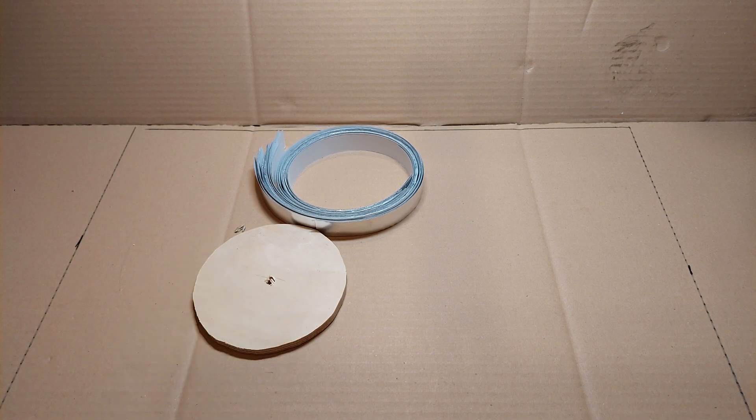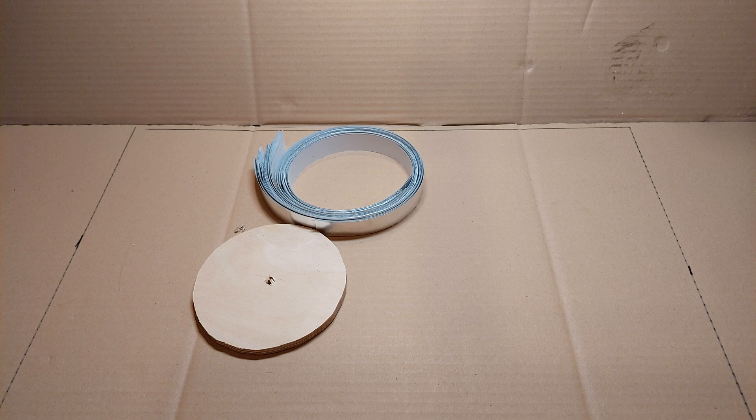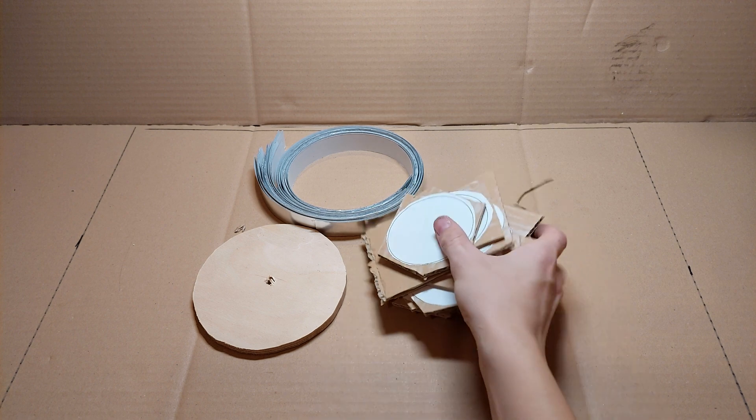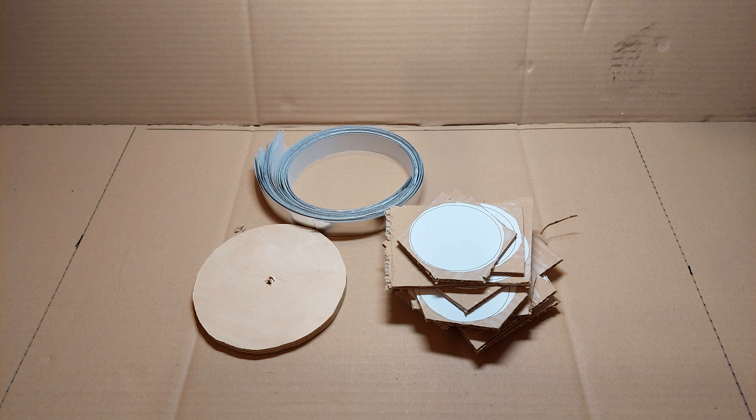You also are gonna need some cardboard with circles printed on them for the support, and the more support the better. I am using 80 millimeter diameter supports.